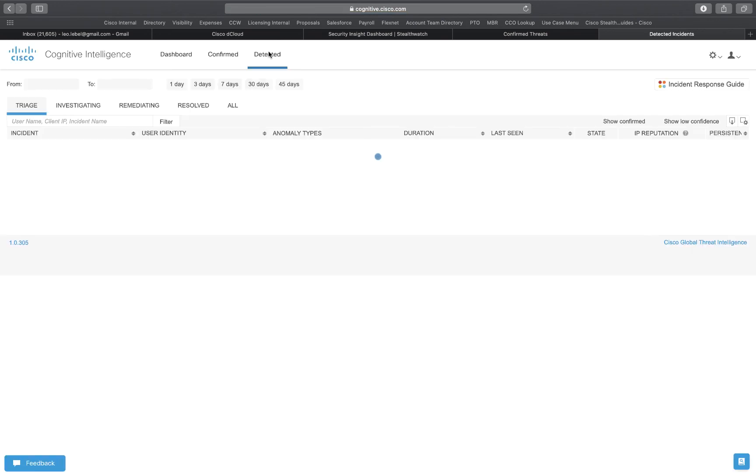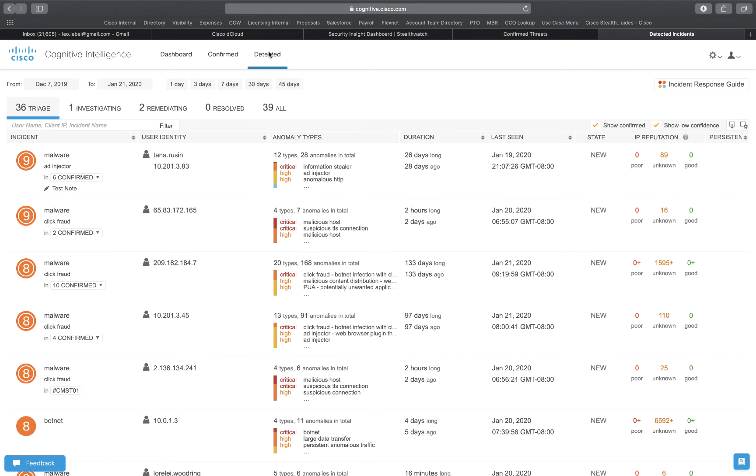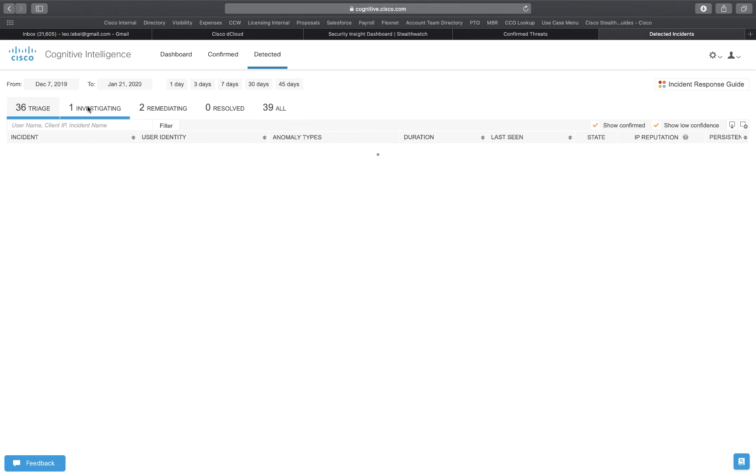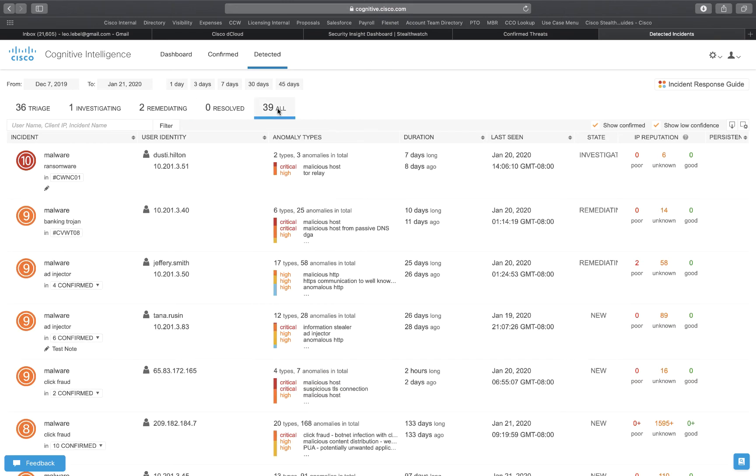We can also go to detected where that'll allow us to look at things like what we're investigating, things that we're remediating, issues that have been resolved, and then we can look at all of the threats.